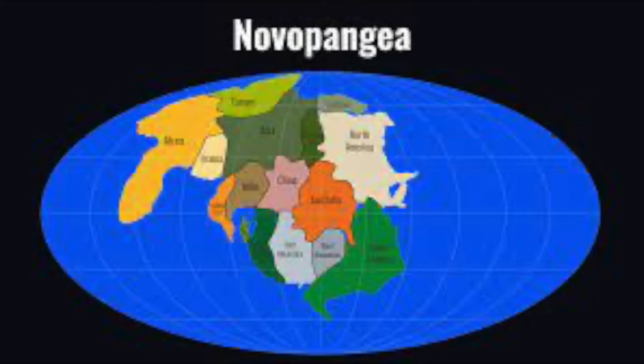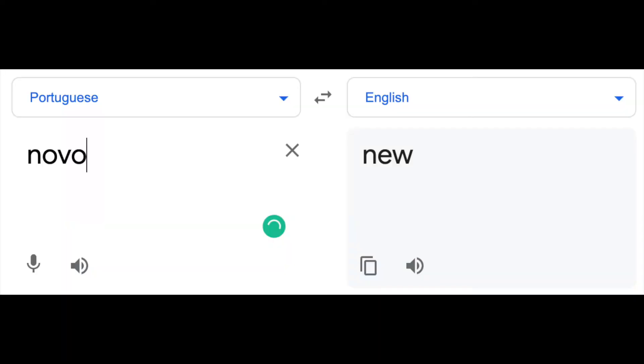Now, what will happen if the Pacific is entirely gone? When that happens, North America and Asia will collide forming a new continent called Novo Pangaea. But why is it called Novo Pangaea? Well, literally translated, Novo means new. So, New Pangaea. That sounds so stupid.